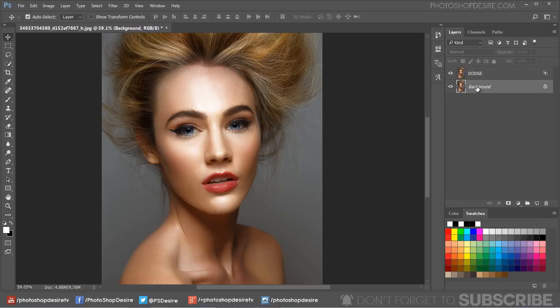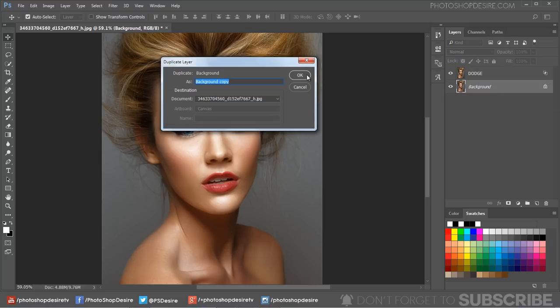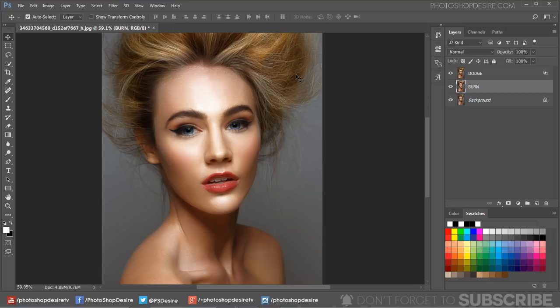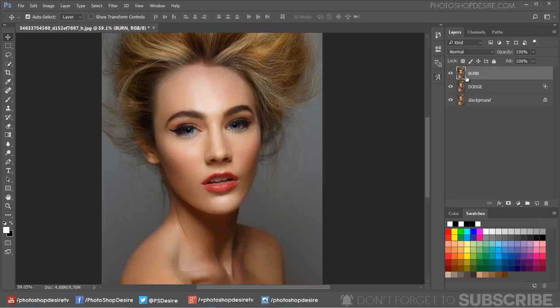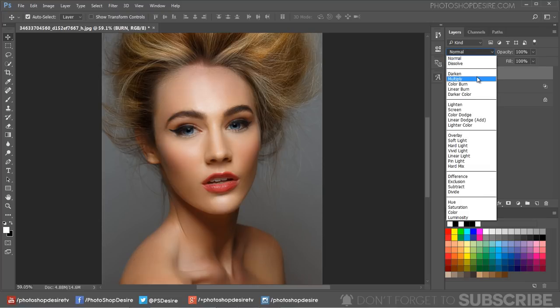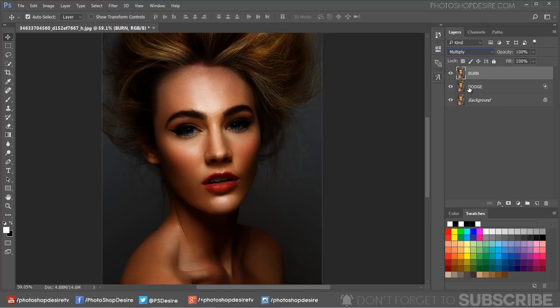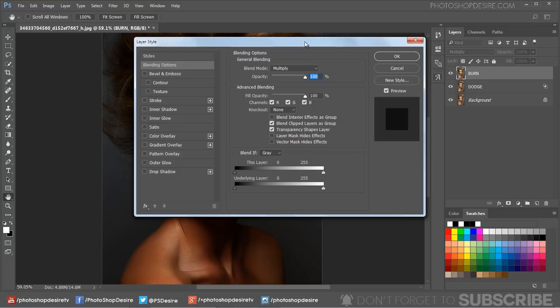Duplicate the background layer again. Rename the layer to burn and move it to the top. Change the layer blending to Multiply—this step darkens the overall image. Now double-click on the burn layer to open blending options.